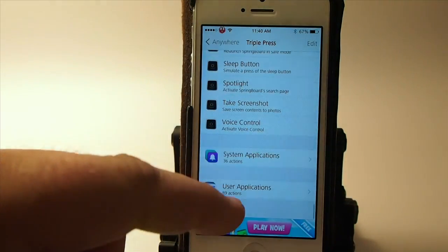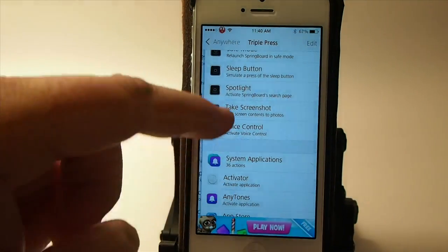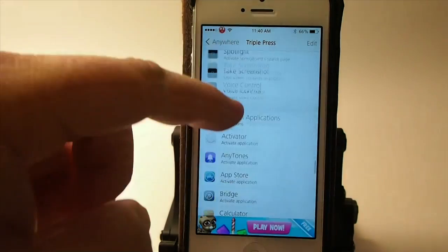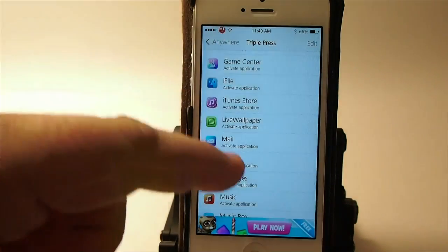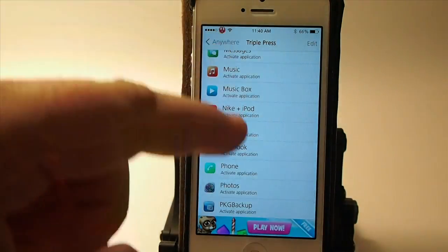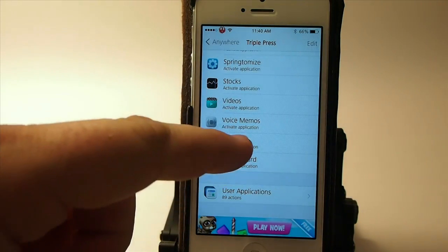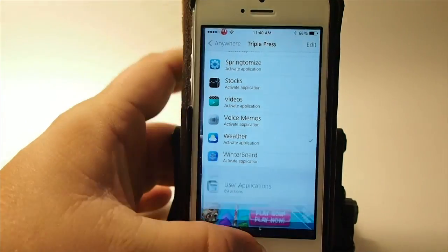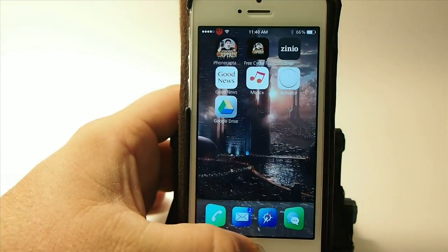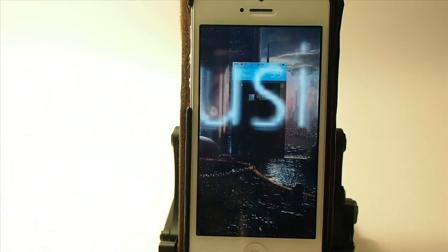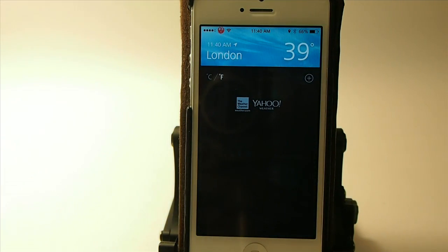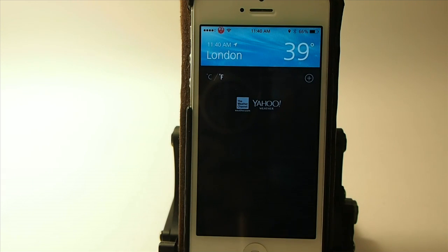It's a system application because it's a stock app, and right here we're going to select Weather. Now when we triple press, look what happens — straight to the weather app, telling you the current temperature. Which one do you want? That's going to be your decision.